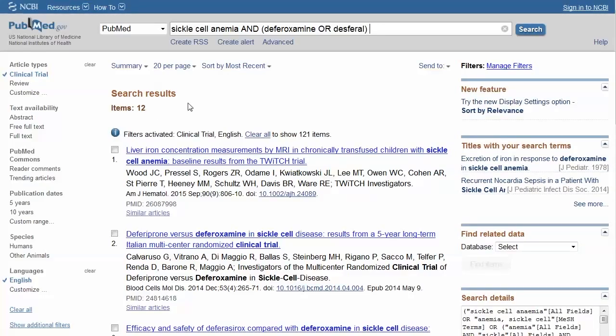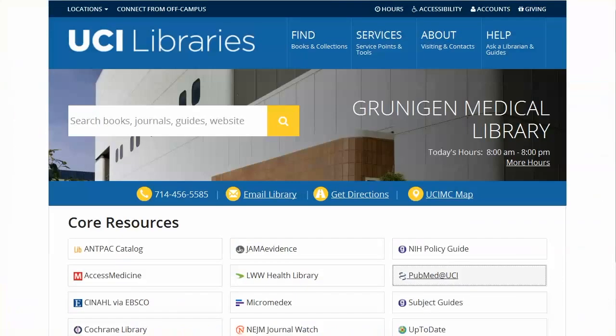We have covered the basic steps for searching PubMed. For more help, please see our other tutorials or ask a librarian.